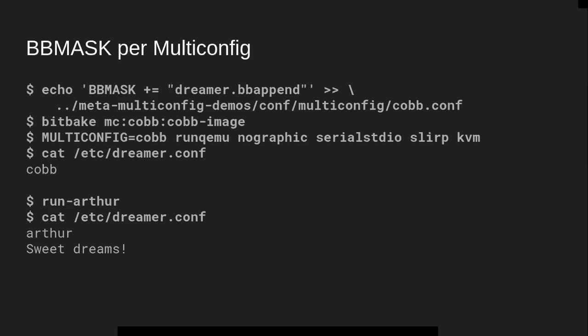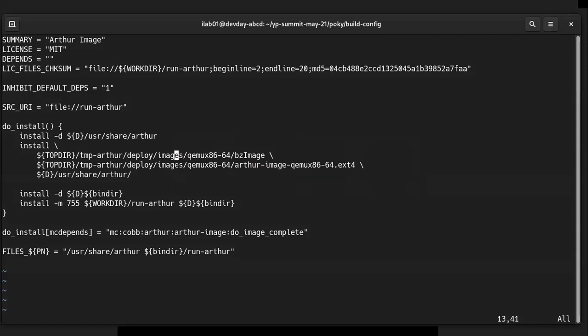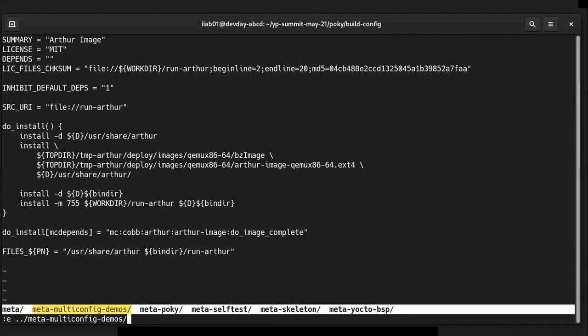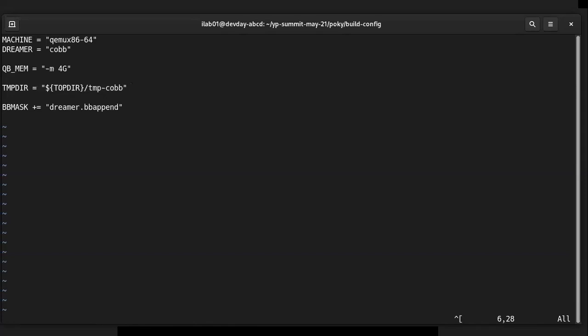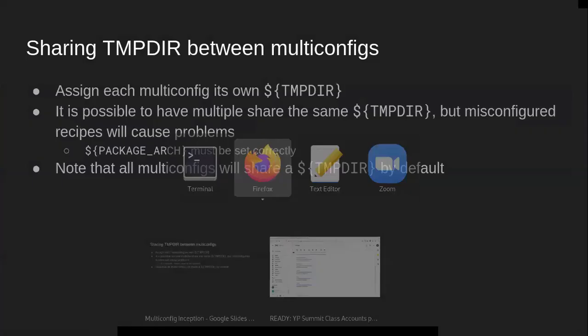Regarding sharing of temp directories between multi-configs: it's generally considered best practice to put each multi-config in its own TMPDIR. You do this by assigning TMPDIR in the multi-config itself. I did this in my examples — in the cob multi-config I set TMPDIR to 'tmp-cob', and in the arthur multi-config I set TMPDIR to 'tmp-arthur'. It is technically possible for different multi-configs to share the same TMPDIR because BitBake is designed to handle that, but there's one huge caveat.